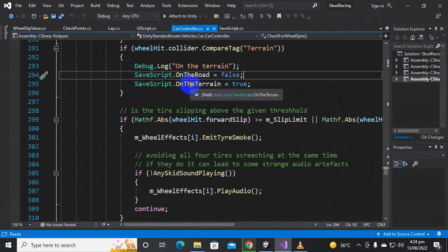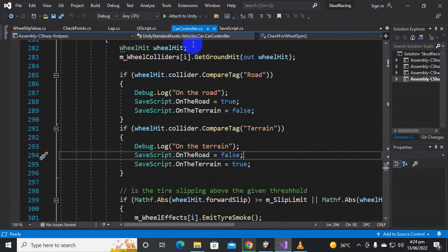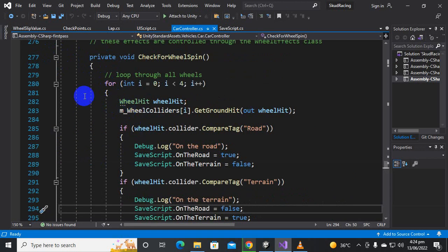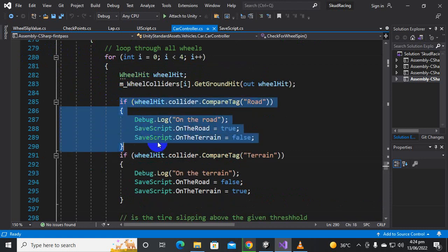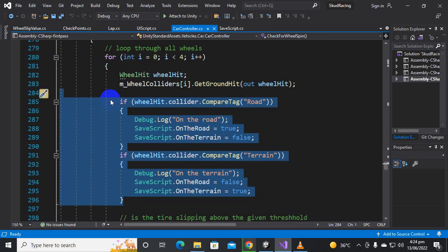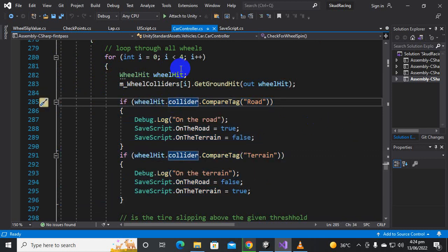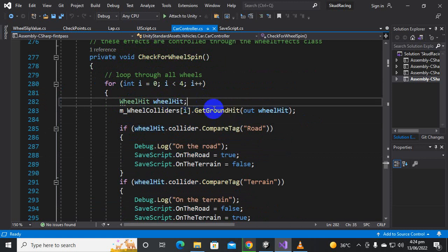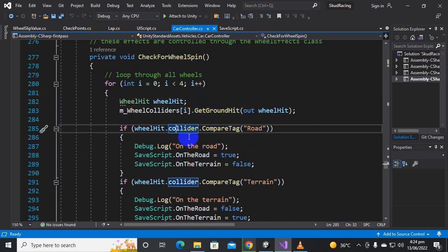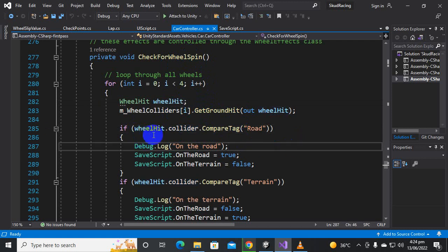Then we will go to the CarController script inside the Standard Assets. Around line 283, you will find the 'CheckForWheelSpin' function. In this function we will add an if-statement. This function is actually checking the hit of the wheel — it sends a raycast for the wheel and calculates whether the wheel is on the ground, on the train, or any other surface.